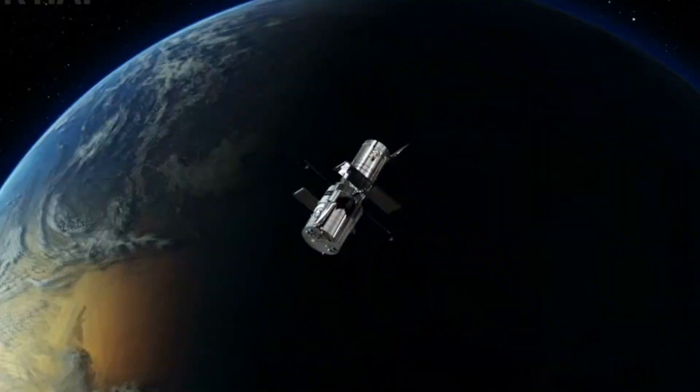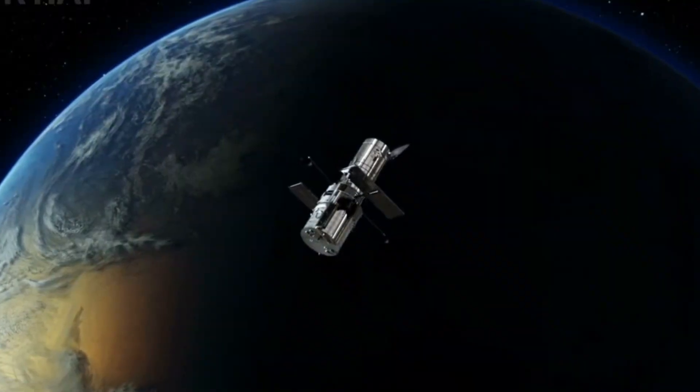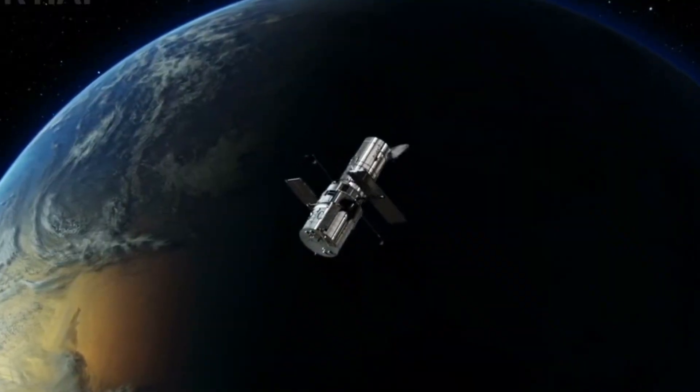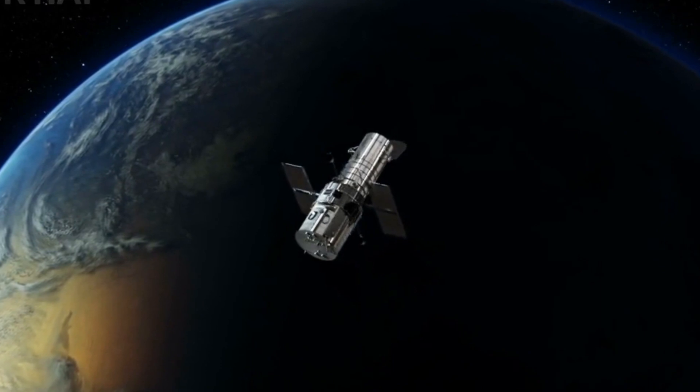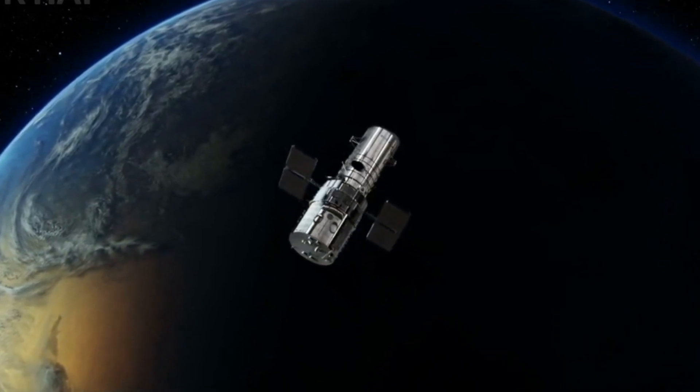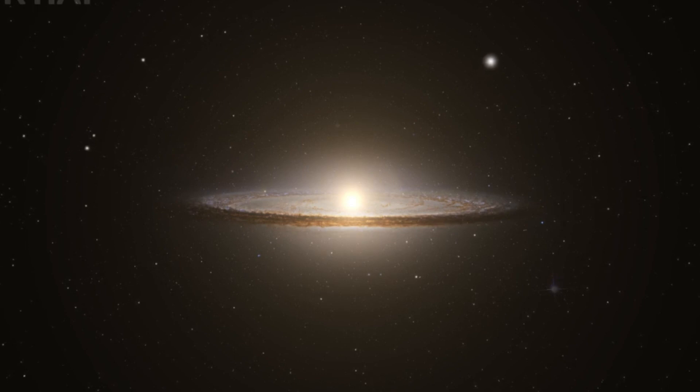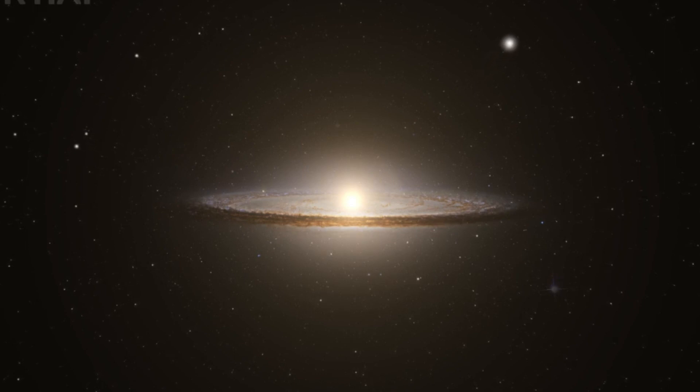The region where galaxies exceed the speed of light is known as the Hubble sphere, currently about 14.4 billion light years away from Earth. Light emitted by anything beyond this barrier will never reach us because it's simply too slow to catch up.